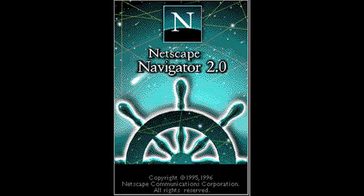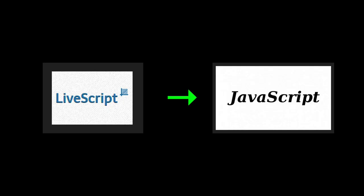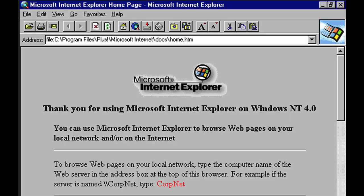Brief history of JavaScript. JavaScript, then called LiveScript, was first shipped as part of the beta release of the Netscape browser called Navigator in September 1995. Although it shares its name with Java, the two languages are very different. In December 1995, the name was changed to JavaScript from LiveScript. Microsoft included JavaScript in its own web browser, Internet Explorer, in August 1996.